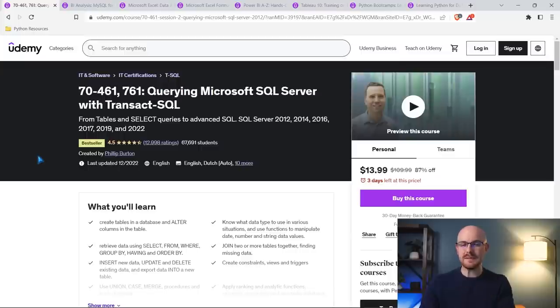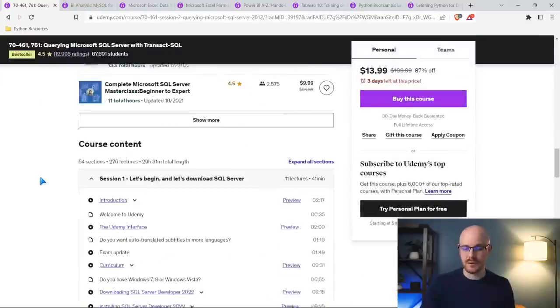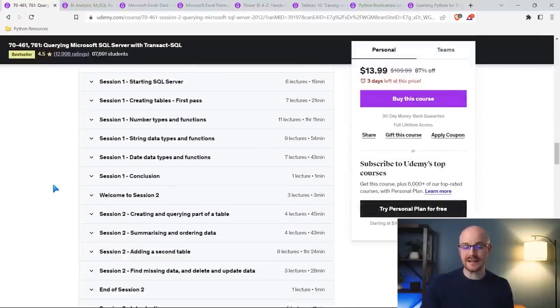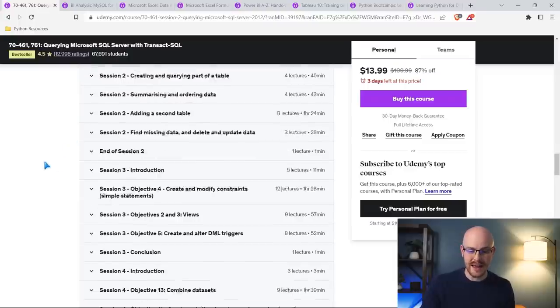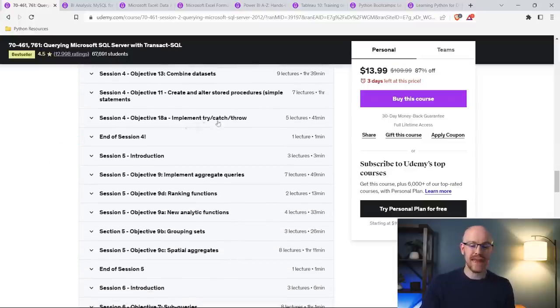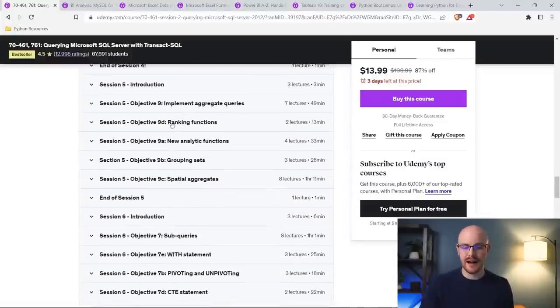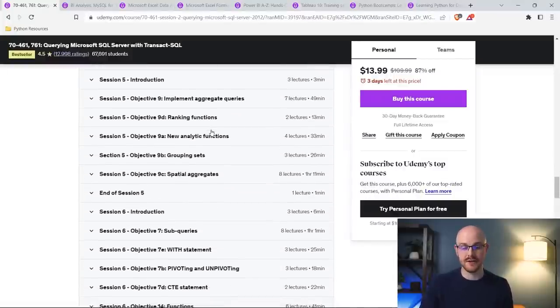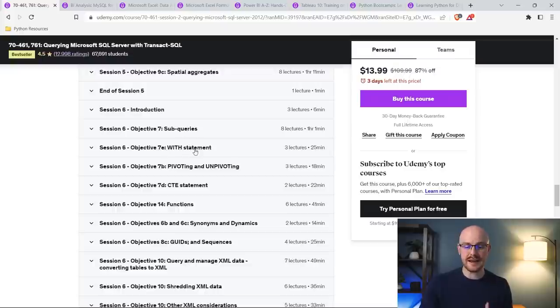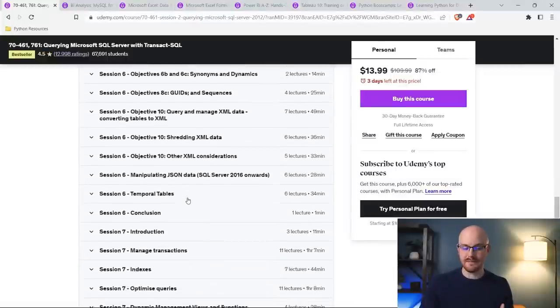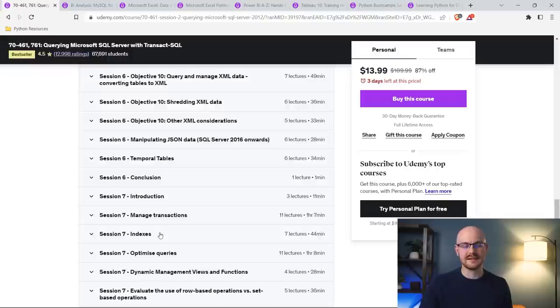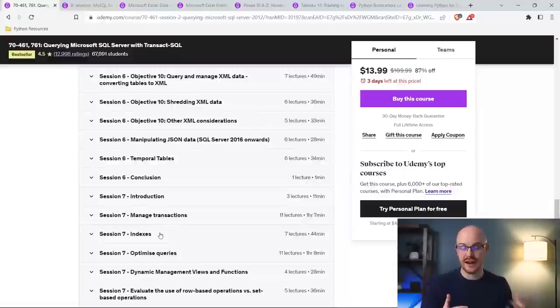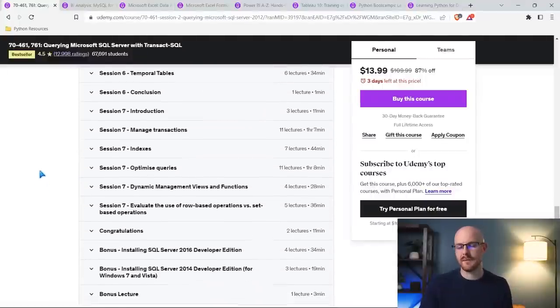Now, this one specifically is not for data analysts. It goes above and beyond what a data analyst would ever need to know. And in fact, let's really quickly go down here. A lot of these things like summarizing and ordering data, adding a second table. Let's go down here. Implementing try catch throw. Probably not something that you'll do. Ranking functions you might use. Spatial aggregates. And then there are things like subqueries, with statements, CTEs, all things that you need to know functions. But again, it goes above and beyond. You're going to be doing things like managing transactions, creating indexes, things that most data analysts will never do. I myself learned a lot from this. And I was able to communicate better with the database developers and data engineers that I've worked with. So again, even though this goes above and beyond what you need, you still can learn a lot from it.